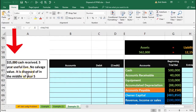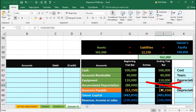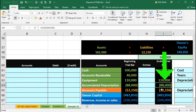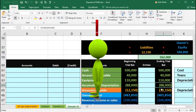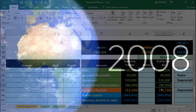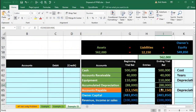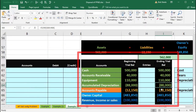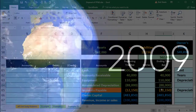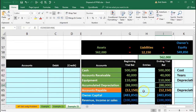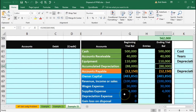Everything else is essentially the same. The first journal entry is the same — the asset was at $88,000 in accumulated depreciation, and it's not fully depreciated. We have to ask ourselves: do we need to record any more depreciation before we do the disposal, since it's not the end of the month or year and the adjusting entry hasn't been made? And we're going to say yes. We need to record the $11,000 for the half year that has passed since the last adjustment, which has not yet been recorded.